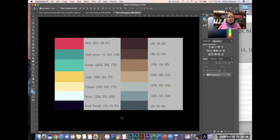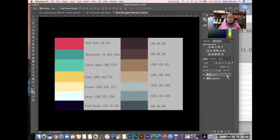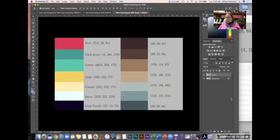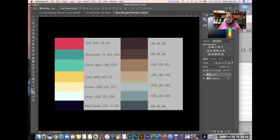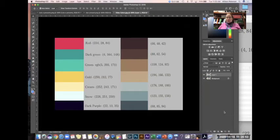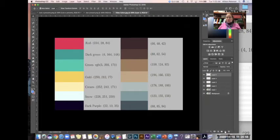Okay so the first thing we're gonna do is duplicate our background command J or control J or this hamburger duplicate your background and now I'm gonna go ahead and start by creating four layers. Alright so I'm gonna go down here and I'm gonna click one two three four and here's what we're gonna name them.